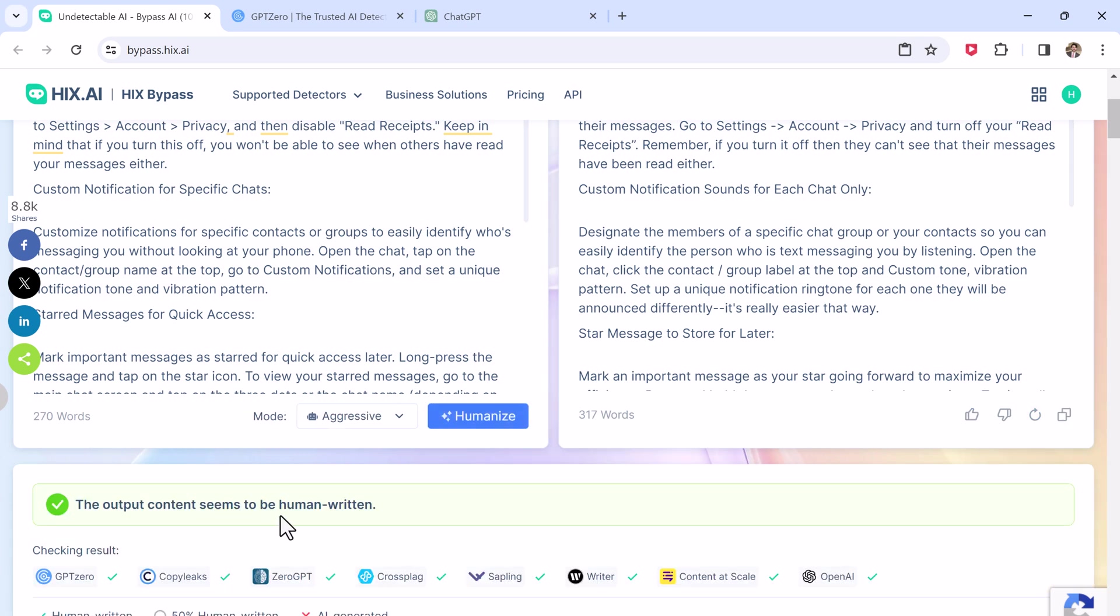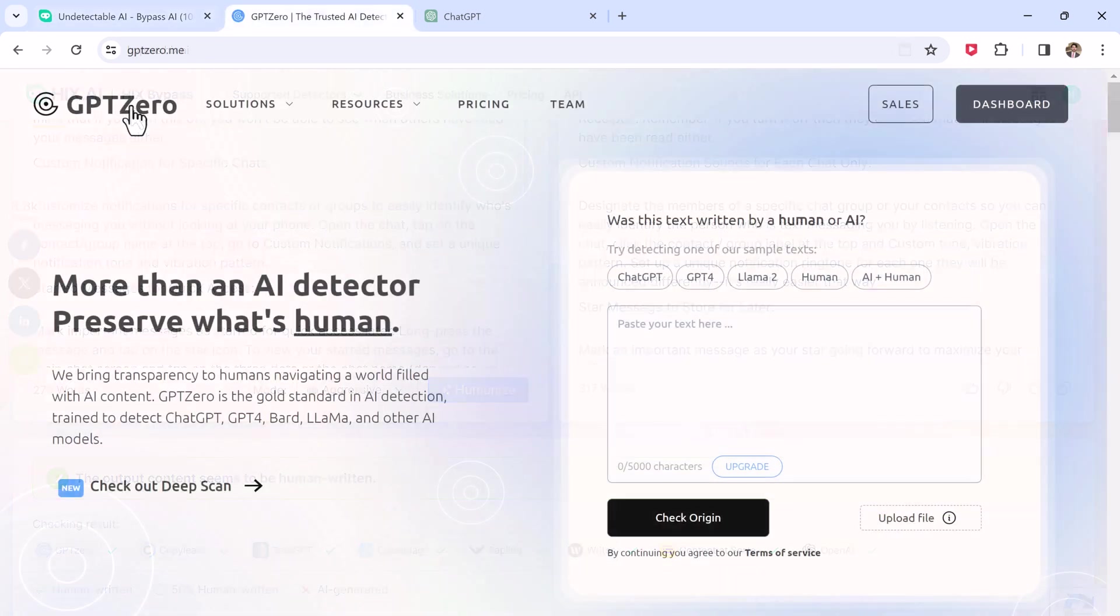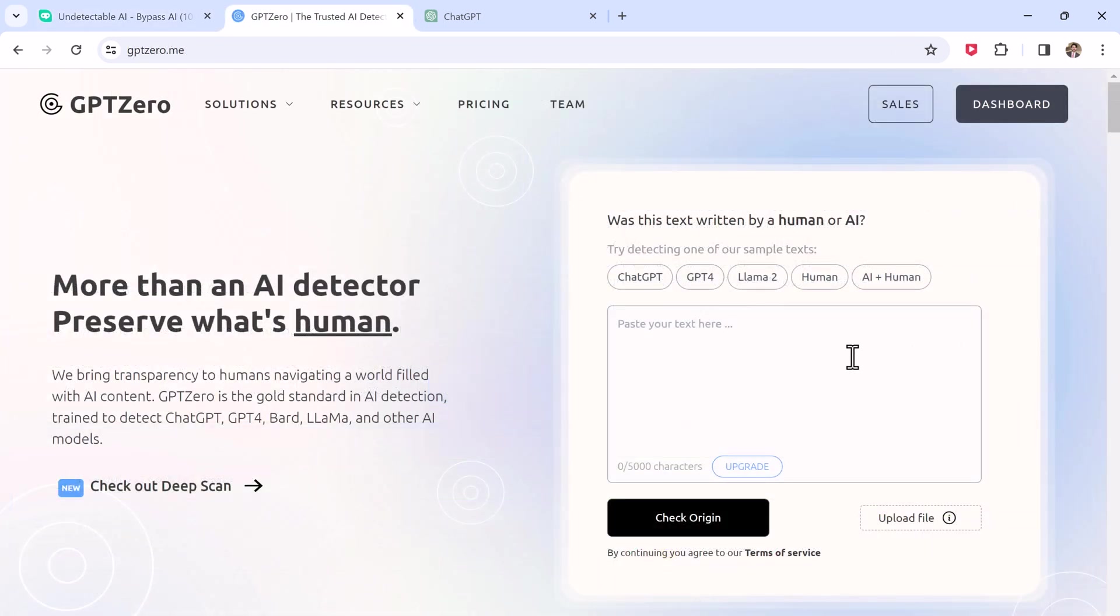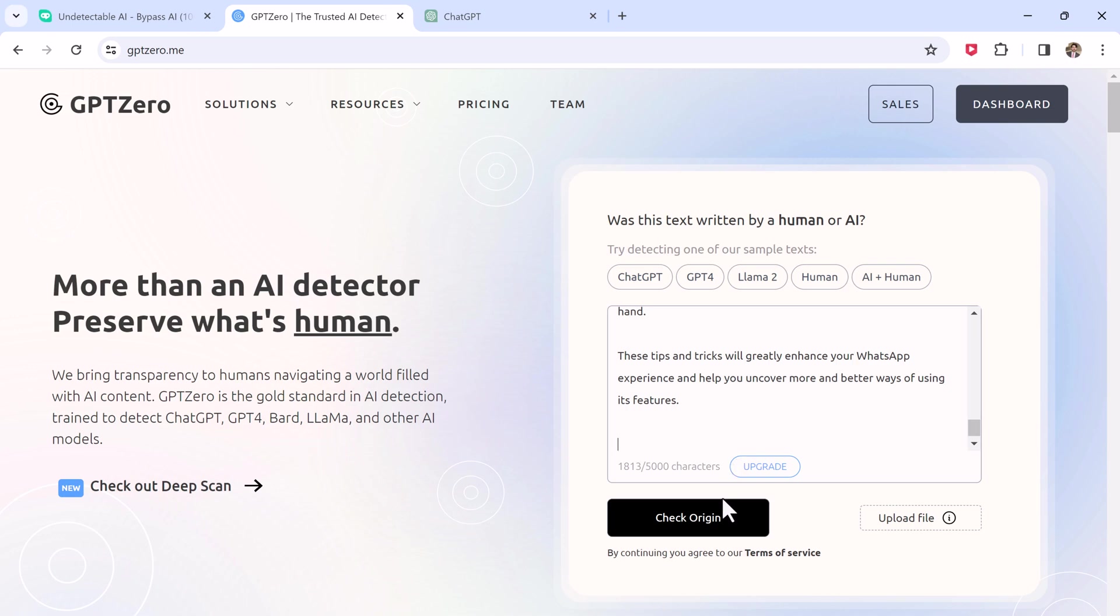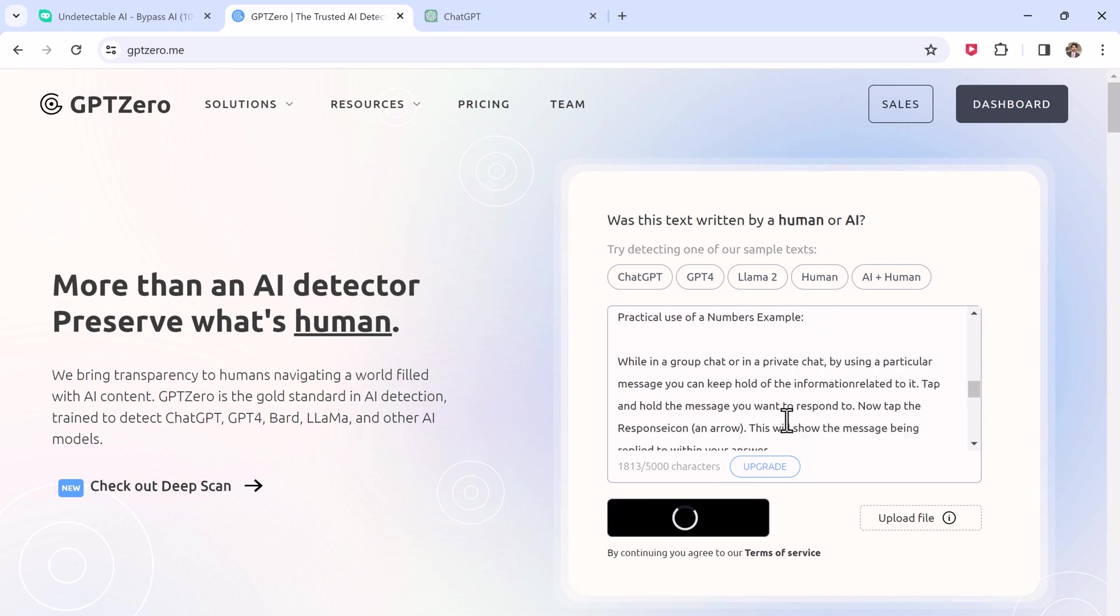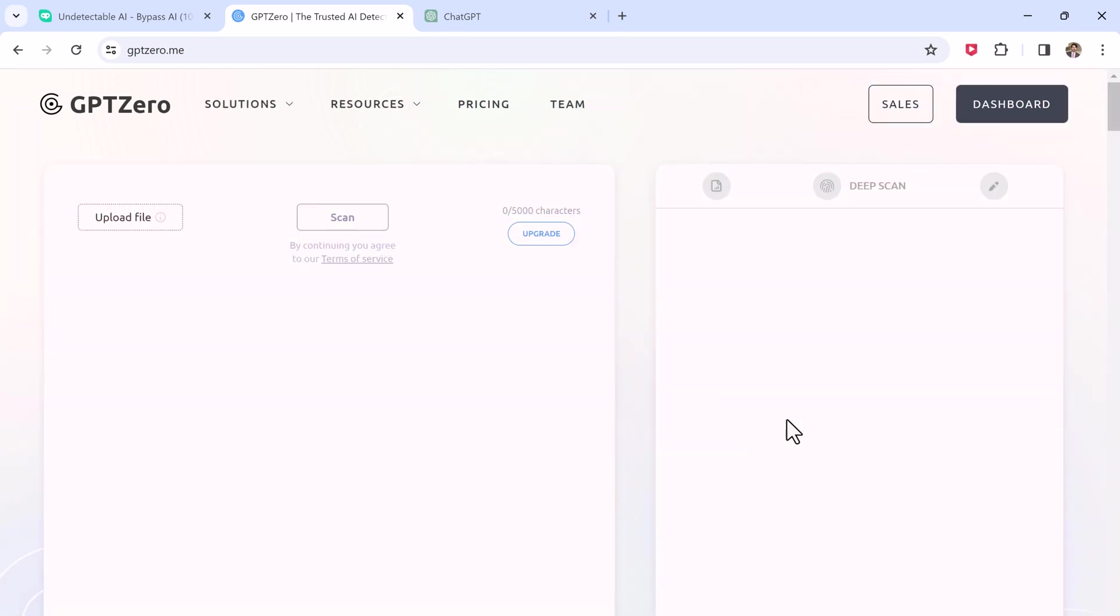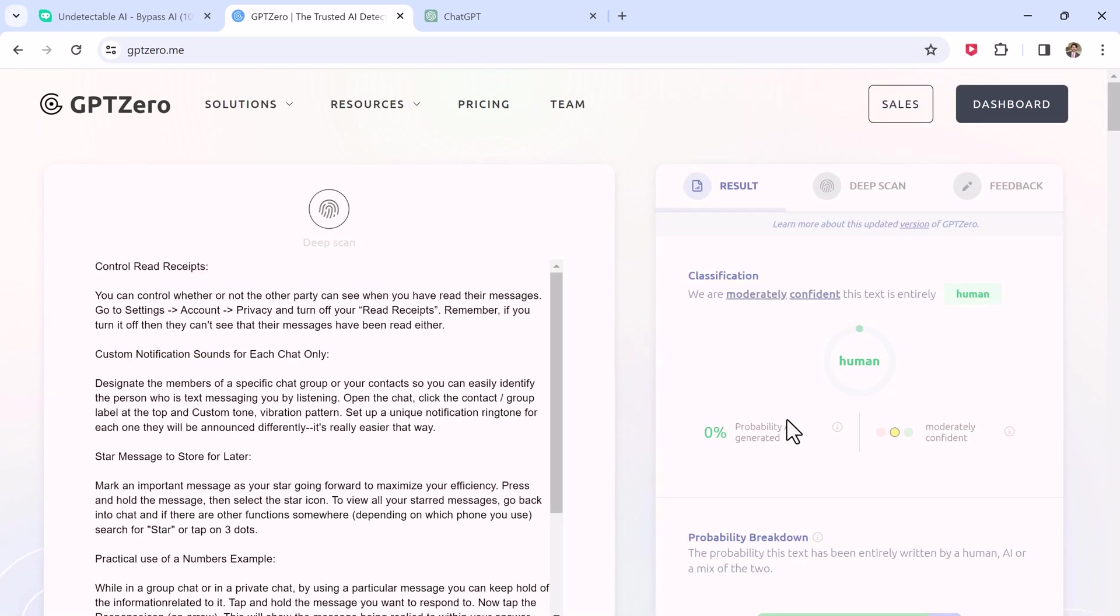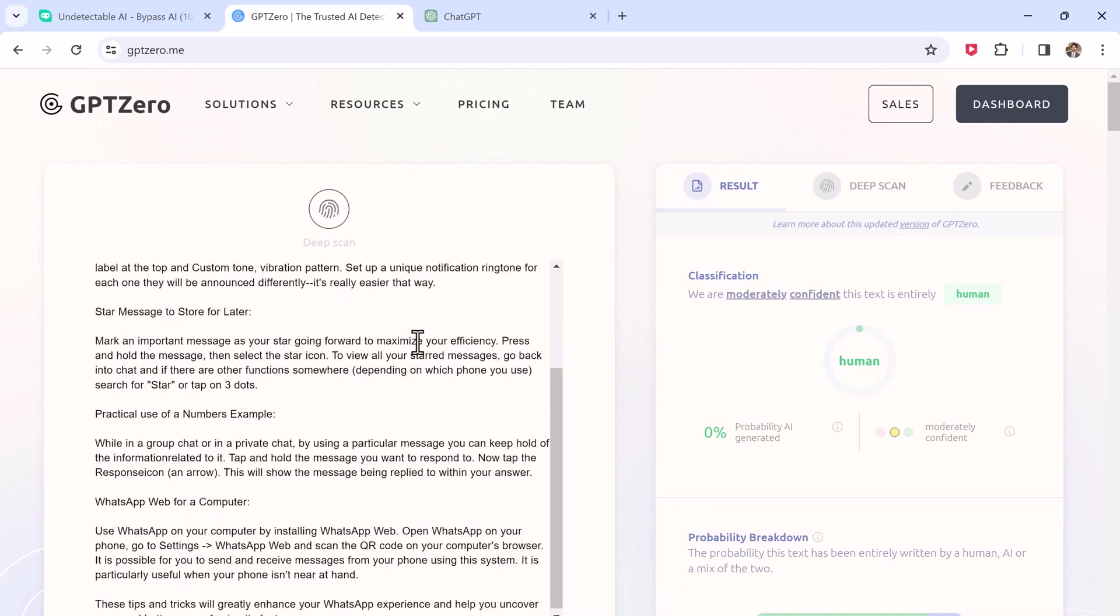Now we again copy this text and go to GPT-0. And here you can see we are confident this text is entirely human and 0% AI-generated.